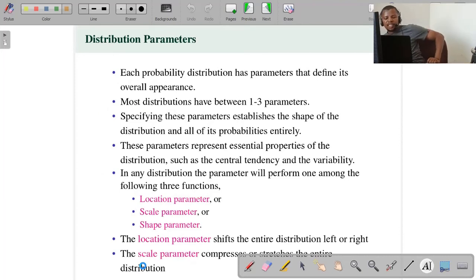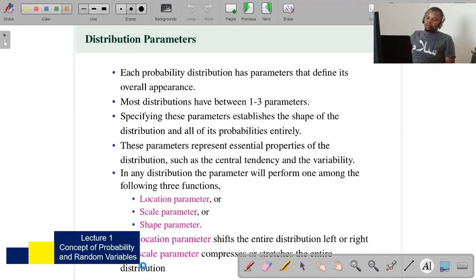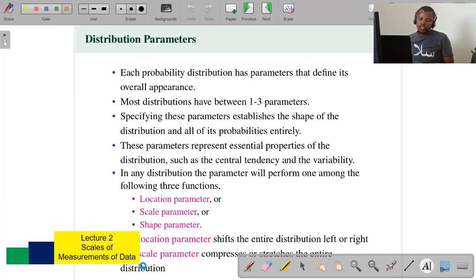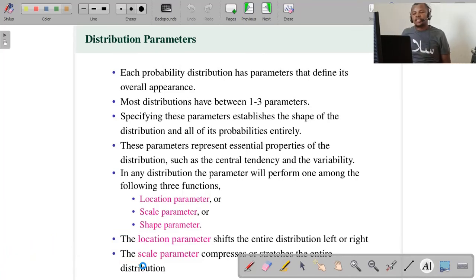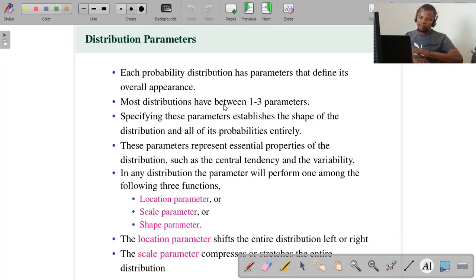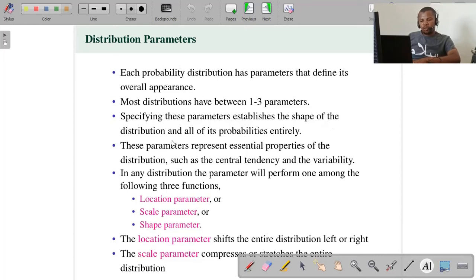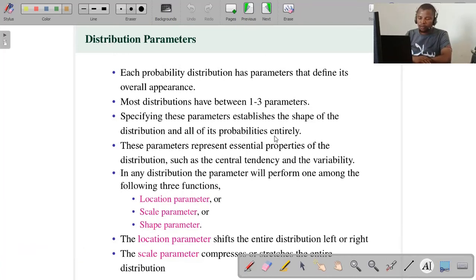The last concept I want to introduce is distribution parameters. As we are going to find from Part 2 and Part 3 sessions, each distribution must have the so-called parameter of such distribution. Each distribution parameter defines its overall appearance. They are very crucial because if you change the parameter, you may change the overall appearance of such distribution. Most distributions have between one to three parameters. Specifying these parameters establishes the shape of the distribution and all of its properties entirely, including your probability, as we are going to see from later sessions.